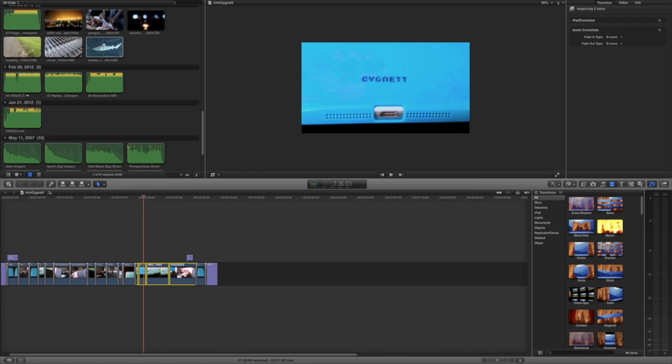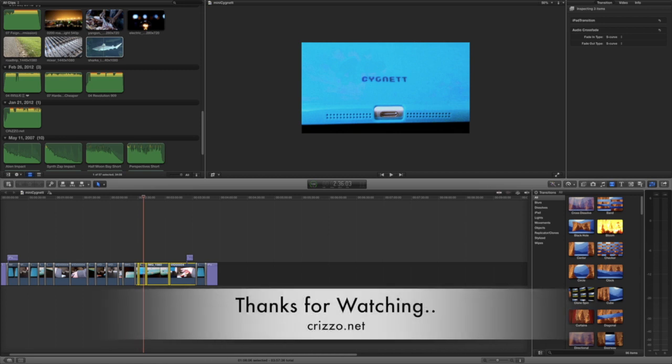All right, thank you for watching. Remember, you can find more of my Final Cut Pro tips here on my YouTube channel, but you can also find me at crizzo.net. That's C-R-I-Z-Z-O dot N-E-T. Thank you and have a terrific day.